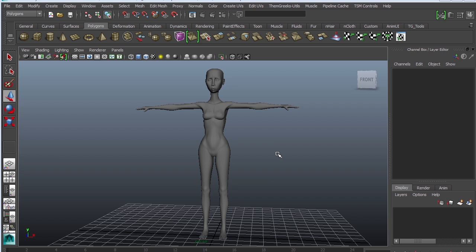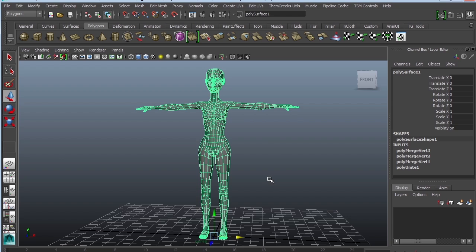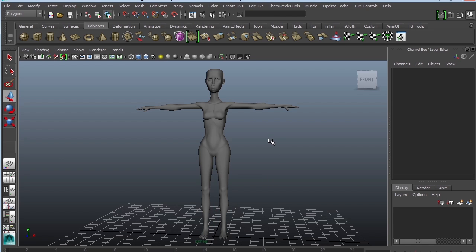All right, so that basically completes the simple character. I hope this was helpful enough for you guys to understand the Maya tools better so that you can create your characters. We talked about proper topology, and basically you guys are ready to create your own character. You can go ahead and upload your videos, and I would love to see the results of your work. All right guys, I'll see you next time.